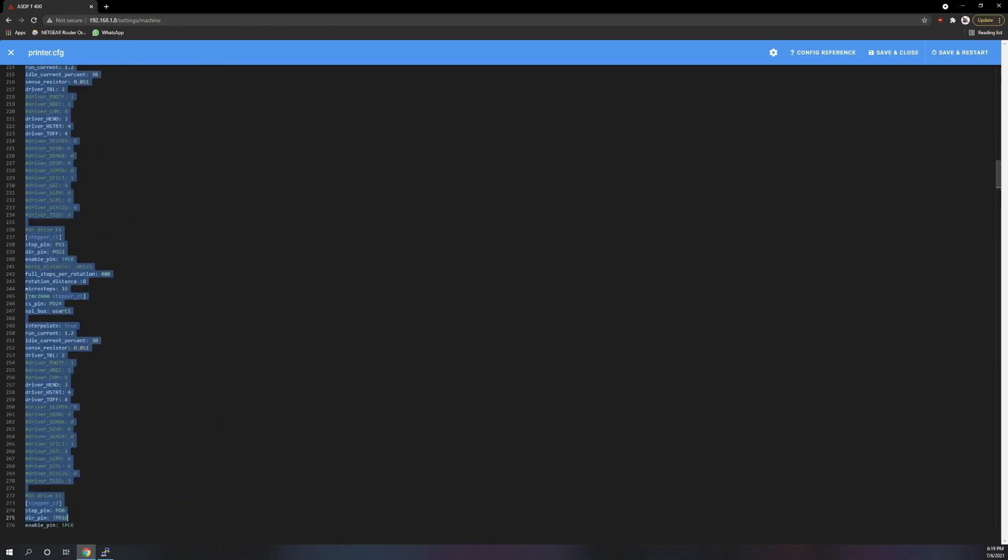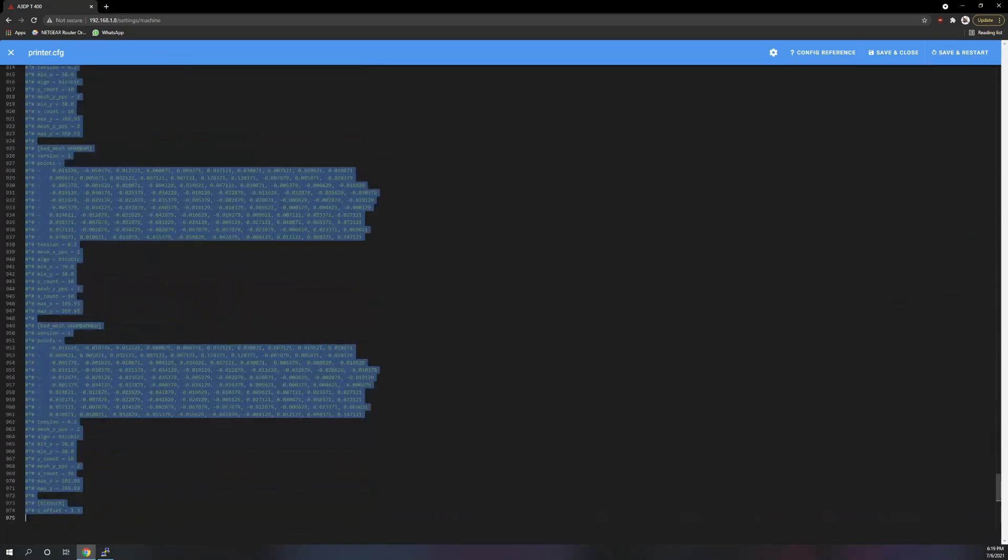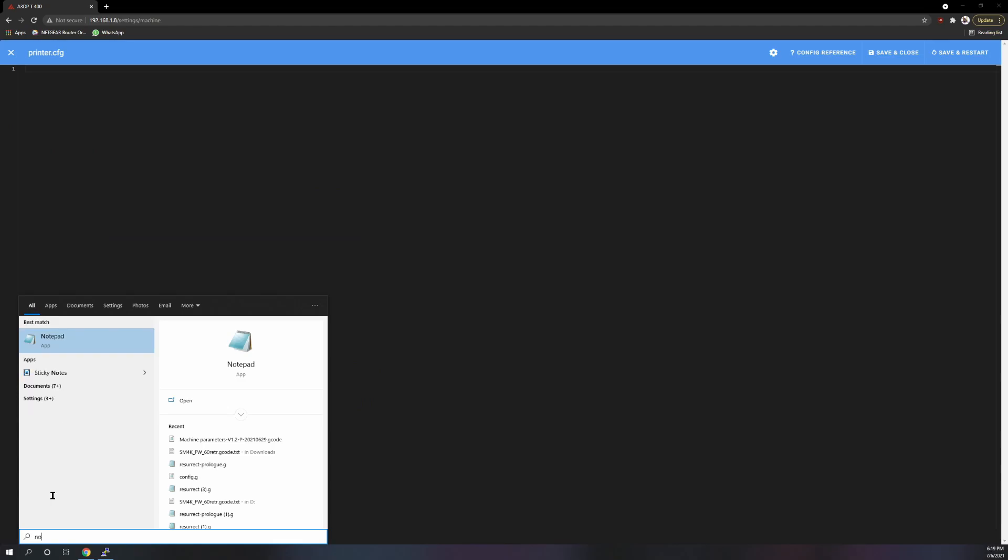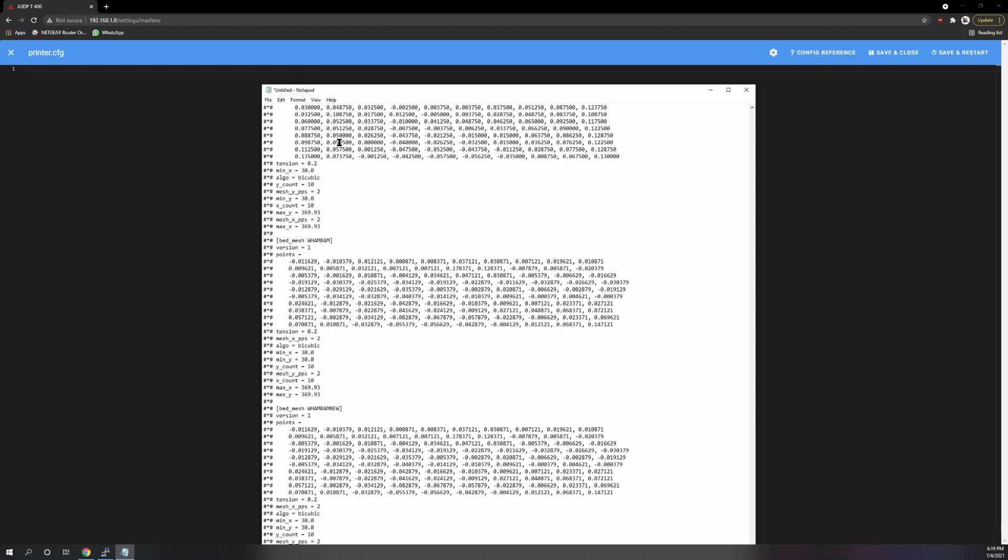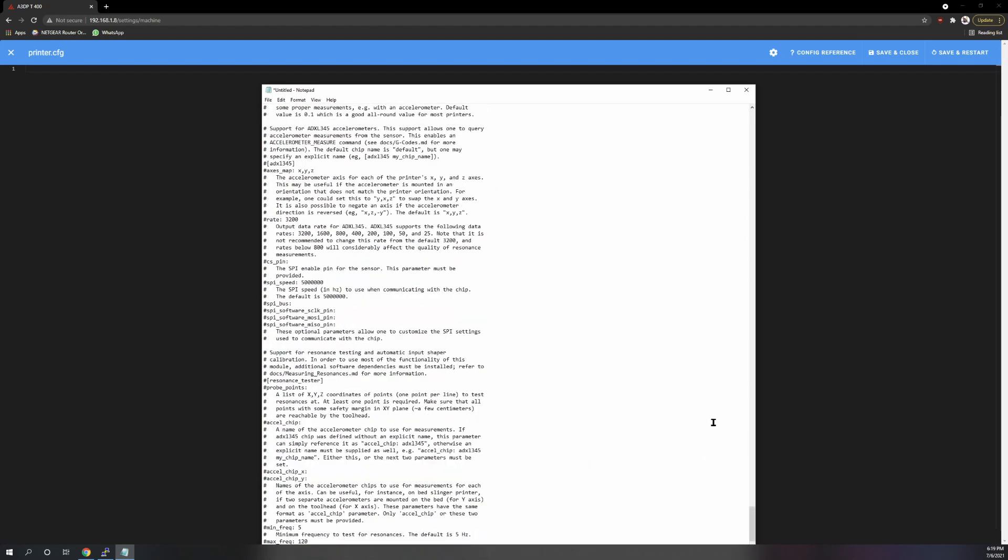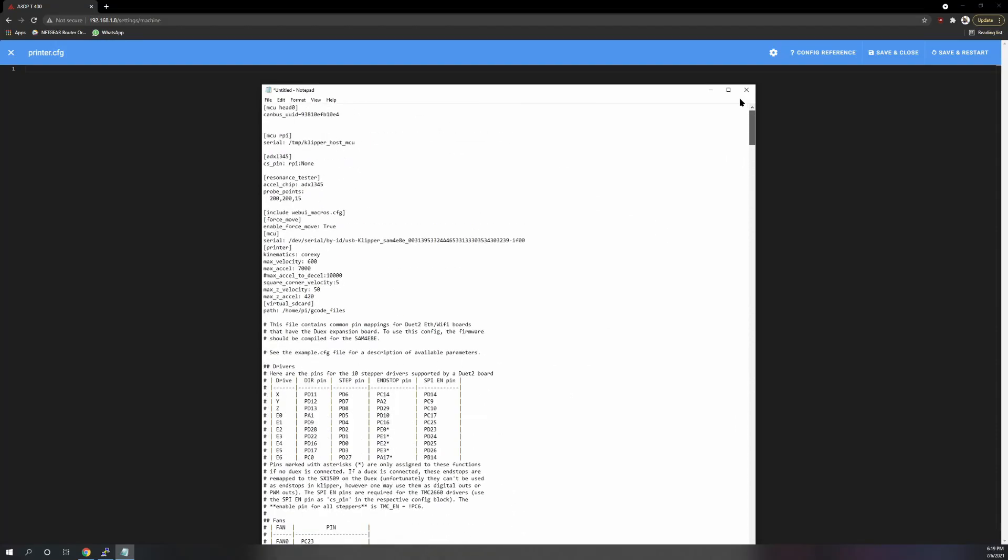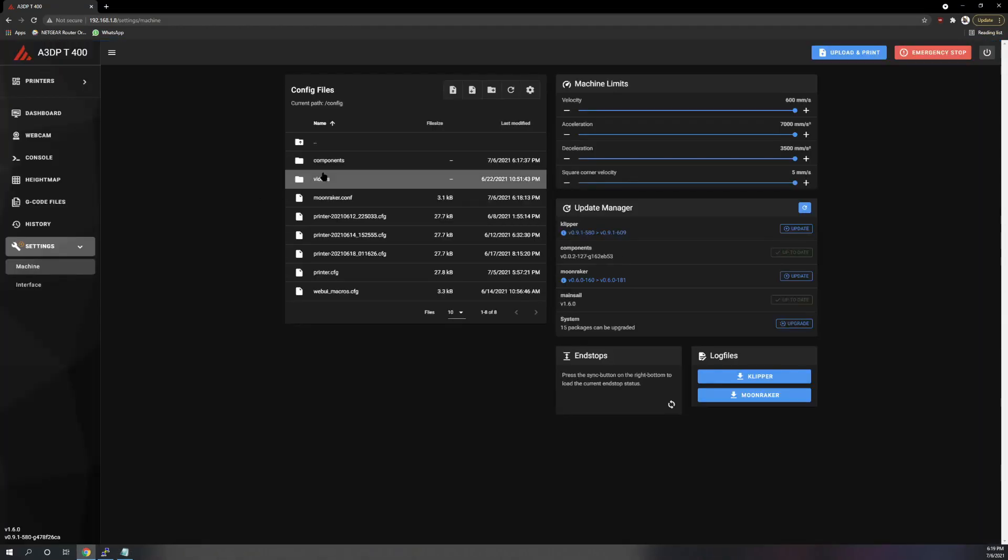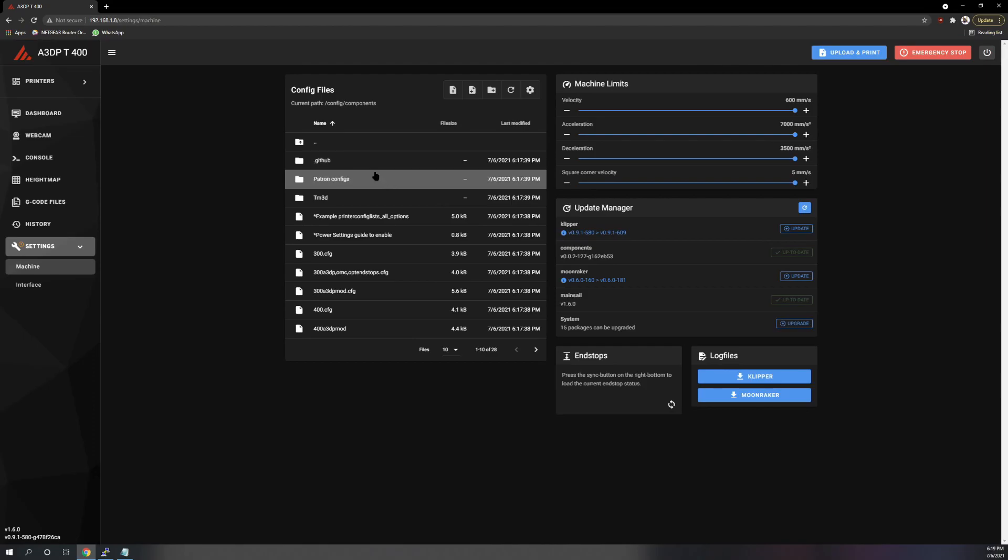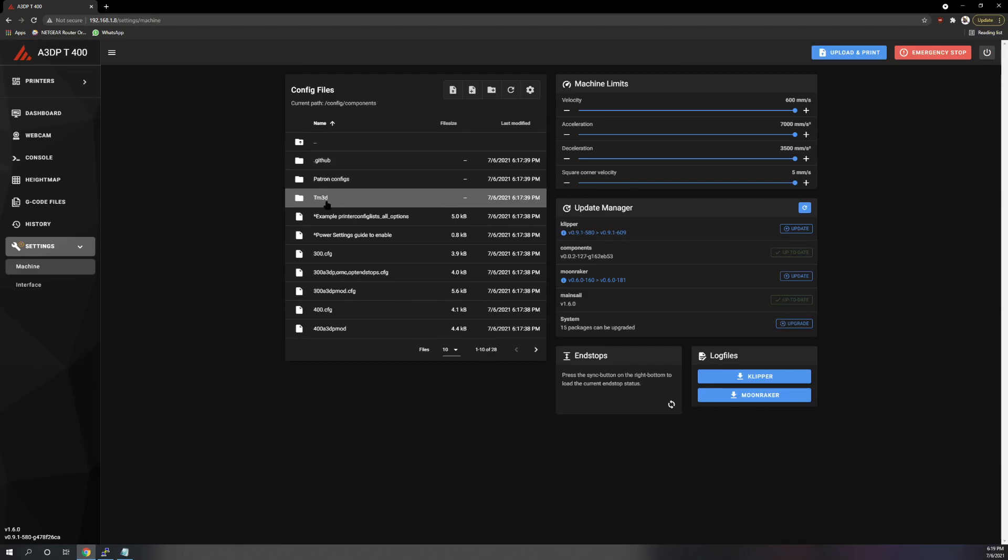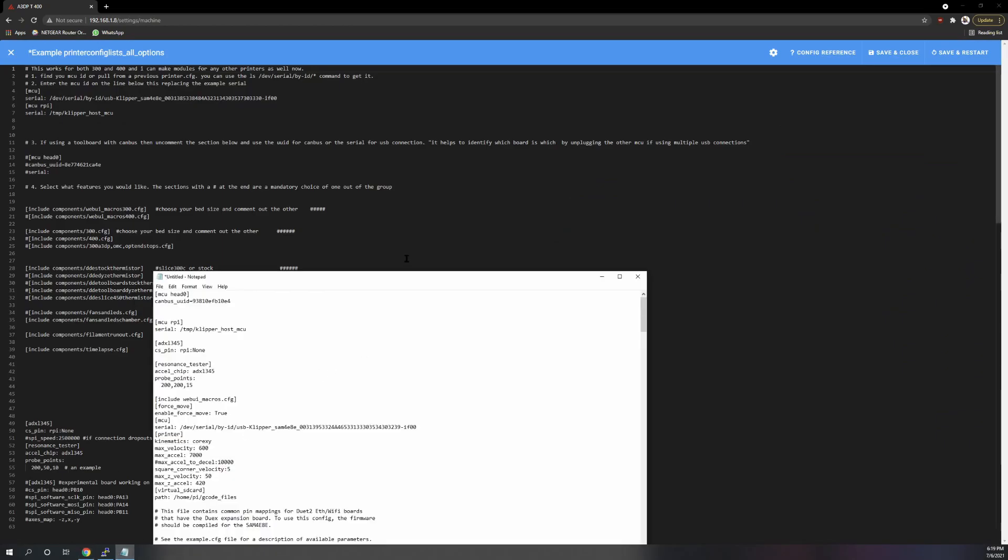So now if you aren't in that situation, what you're going to do is select everything and cut it, open up notepad, paste it in. Now come to the top. Now go to patron configs. And I'm going to config and go to example print config list with all options.